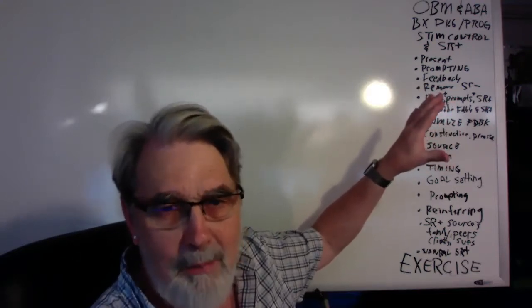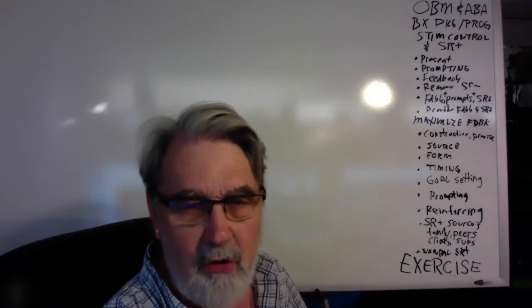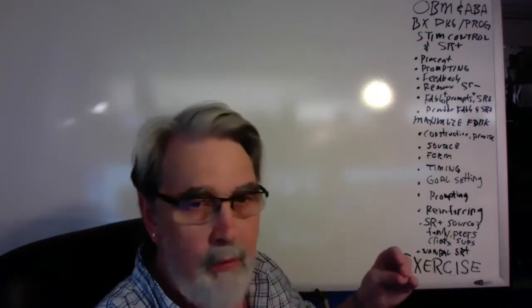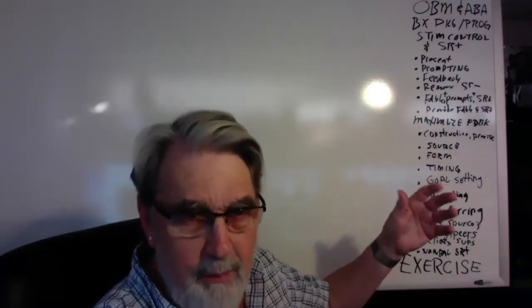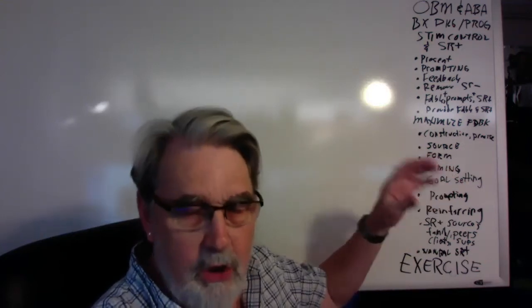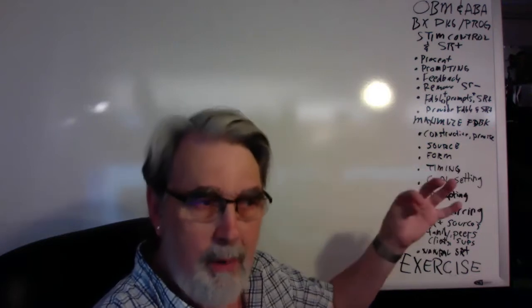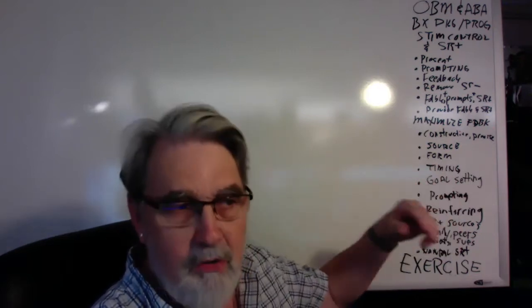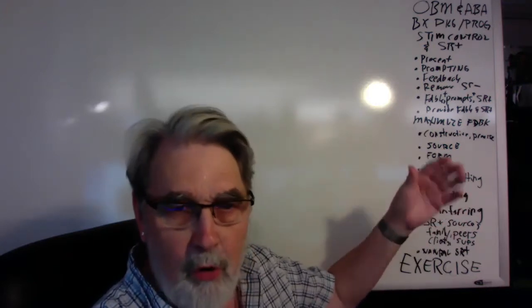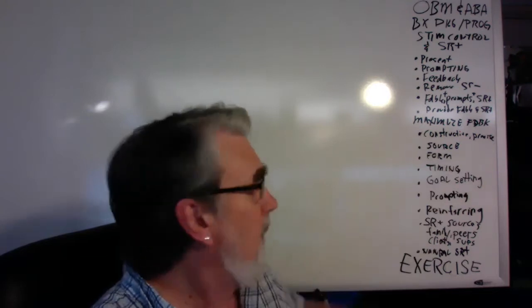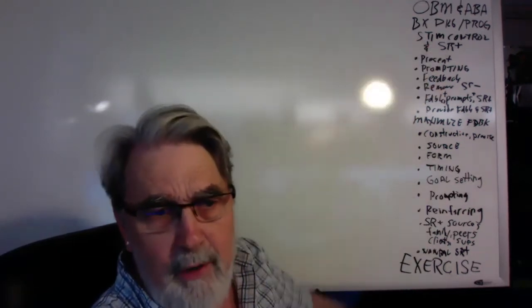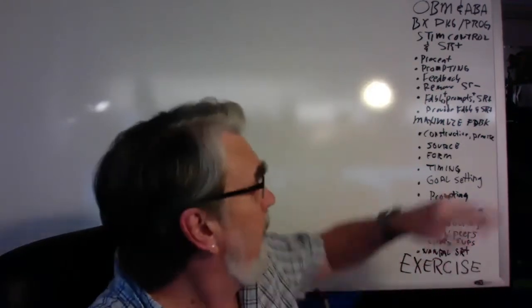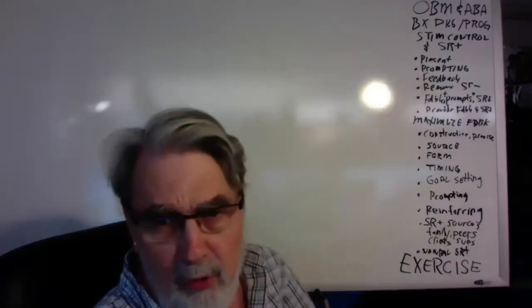OBM and ABA are related because organizational behavior management involves lots of goals and objectives and then developing training systems and implementing and managing and supervising. On the task list, as I mentioned, the second section are the CCRs, the client-centered responsibilities. G was to identify the problem, H was to decide how to measure it, I was to assess it, J was to build the intervention, and K is to implement, manage, and supervise that intervention based on the function and based on the behaviors and what you learn about the function from plotting the data in baseline.